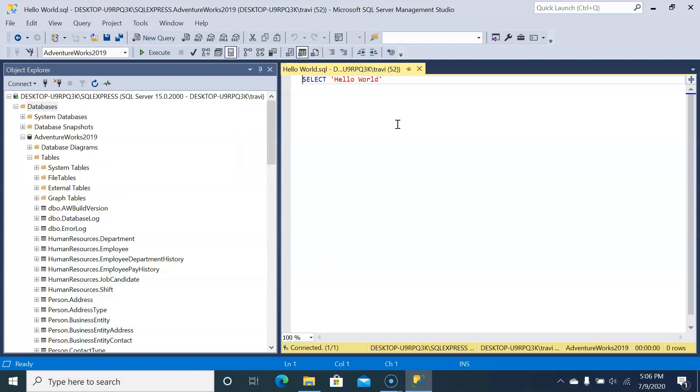Now that we've reopened the file, let's make a change and save it. Let's say we're super excited about learning SQL and we want to add some enthusiasm to our query with an exclamation mark after hello world. Now it's kind of shouting at us.